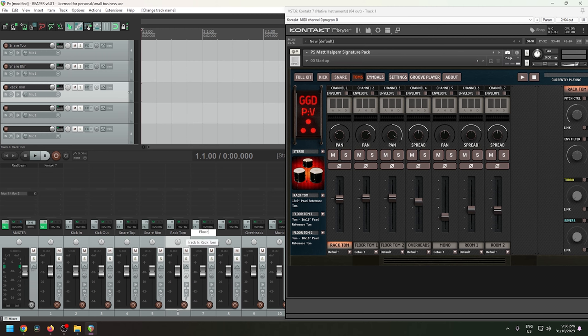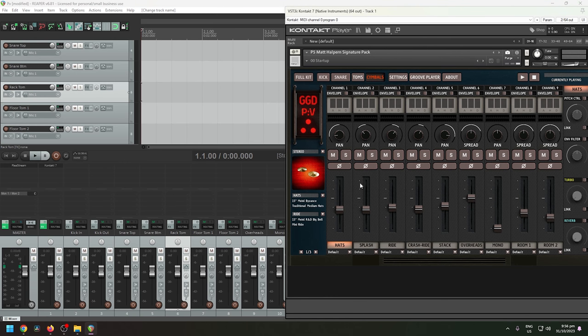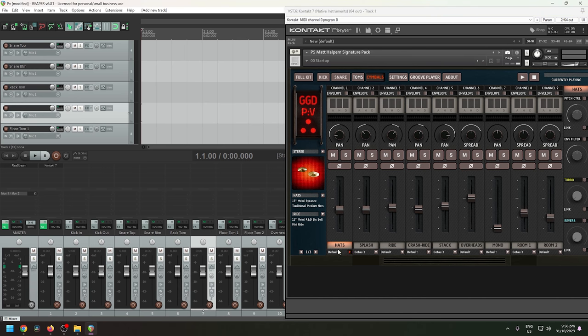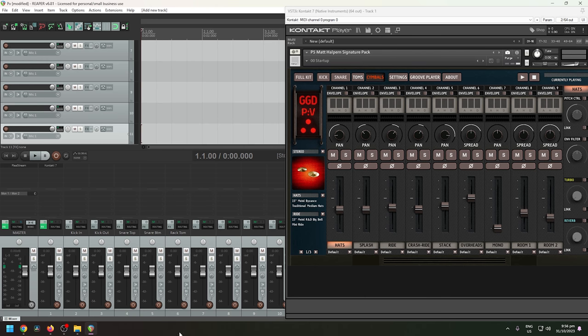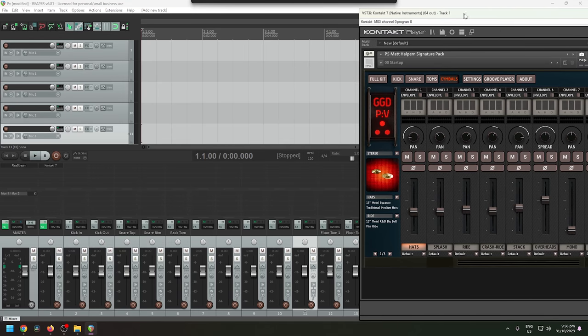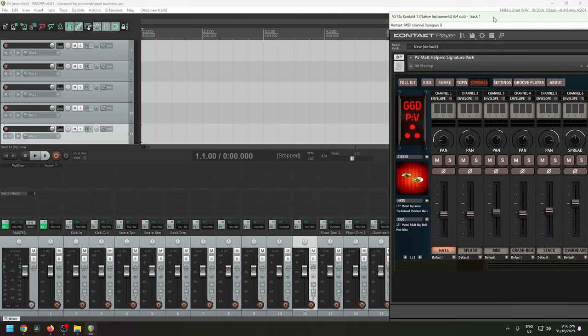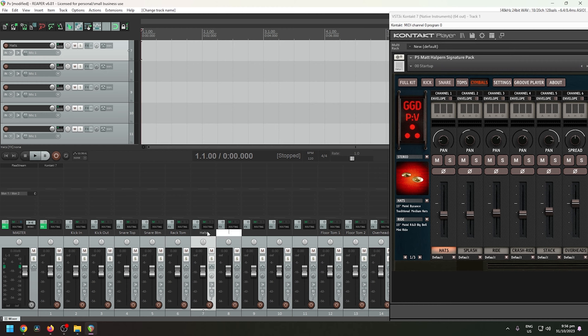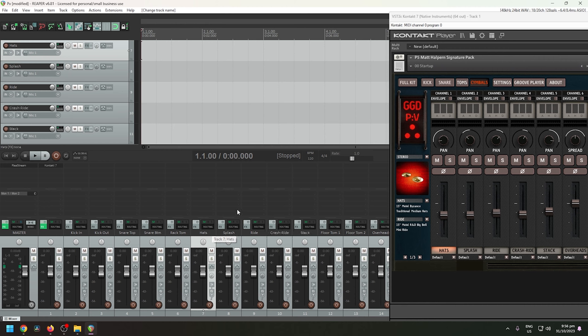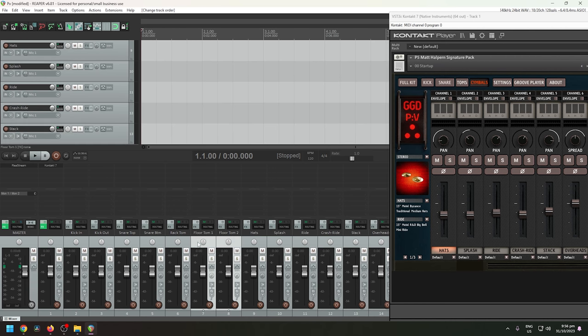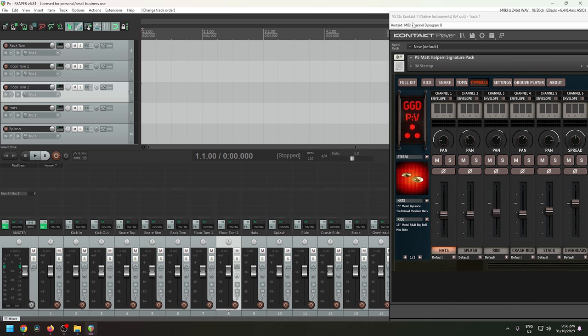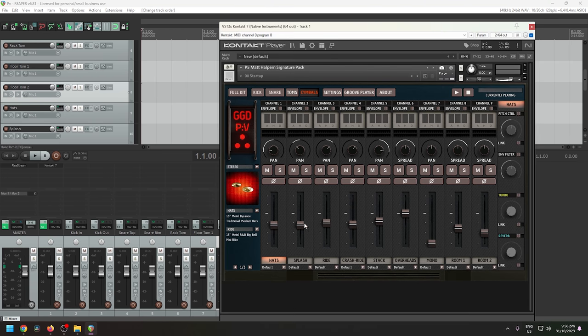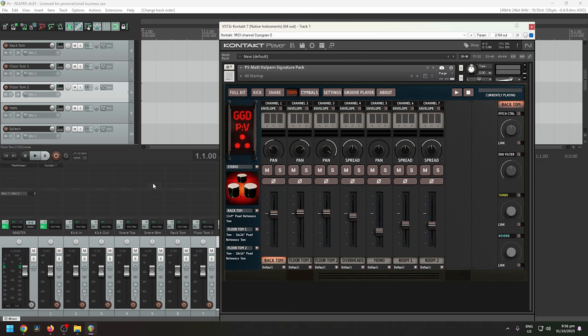Tom, then floor tom one, and then floor tom two. And on the symbol tab, let's add one, two, three, four, five. Okay, let's move it to the right. And then let's add hats, splash, ride, crash ride, and then stack. And let's move this more times before the tops. Okay, so now we have created all the tracks from these tabs to Reaper.